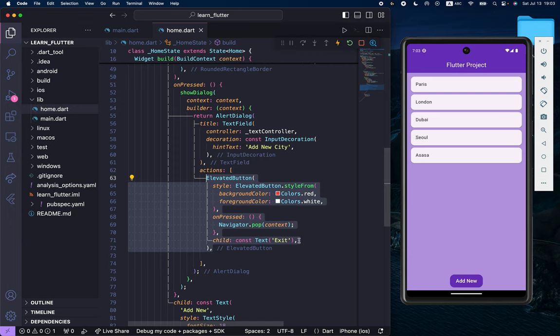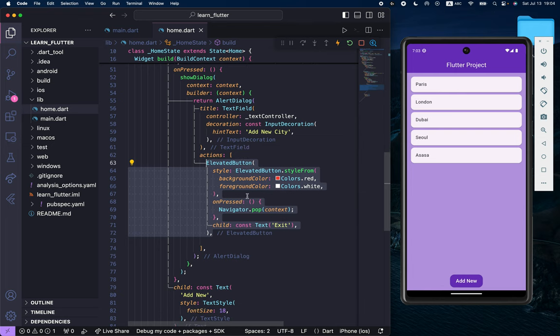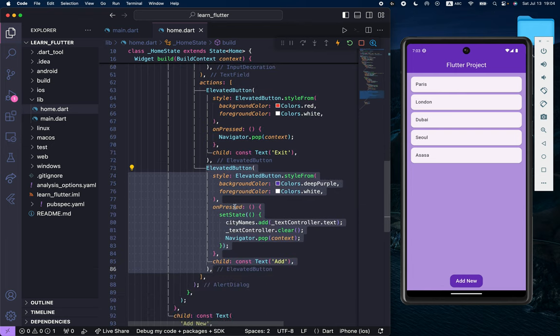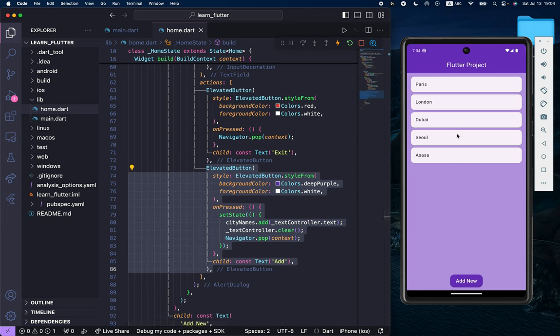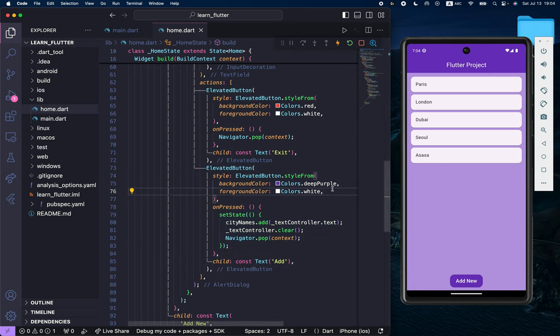After that, we have another elevated button, which is the add elevated button. It will add the city names inside this list. So that's it.